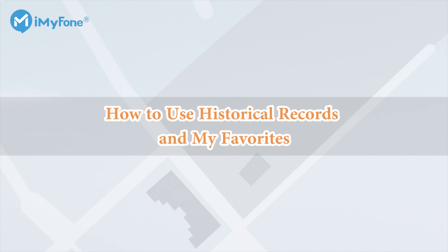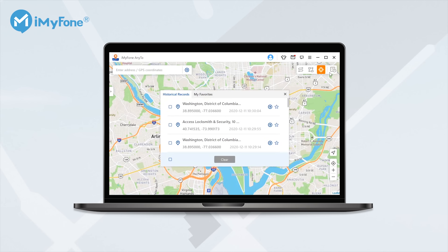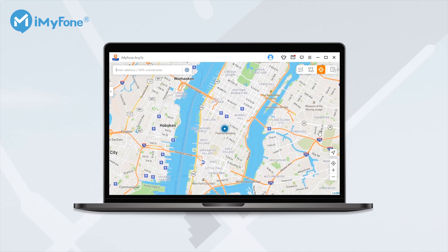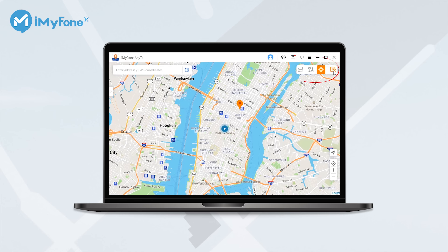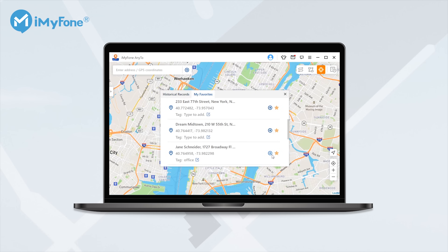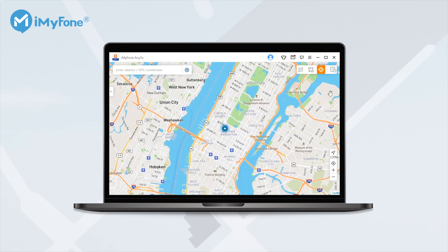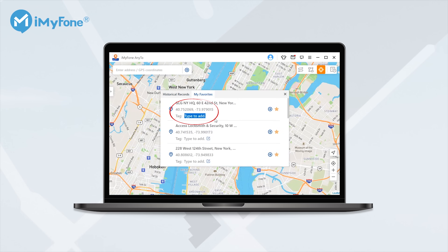How to use history records and My Favorites. The places you have visited with AnyTo will be collected in the history records, which allows you to reach the same place with only one click. You can also save your favorite locations as bookmarks by clicking the star icon for further use. All your favorite locations will be saved in My Favorites and you can navigate to that location within one click. Besides, you are allowed to edit the bookmarks to identify different places in seconds.